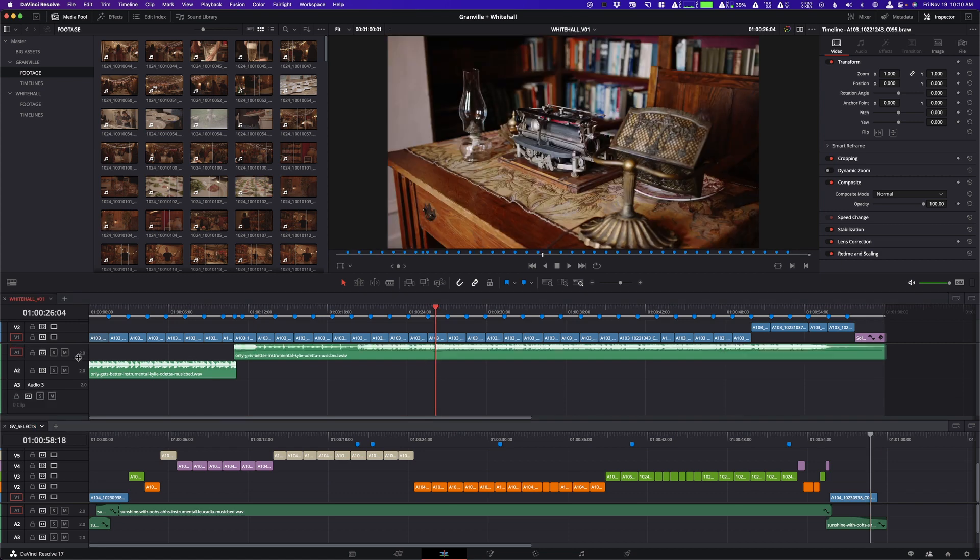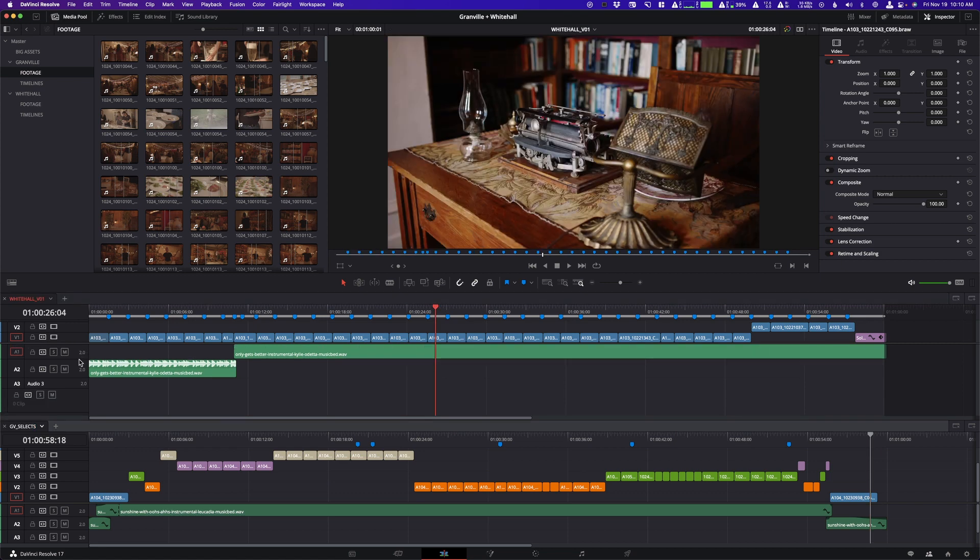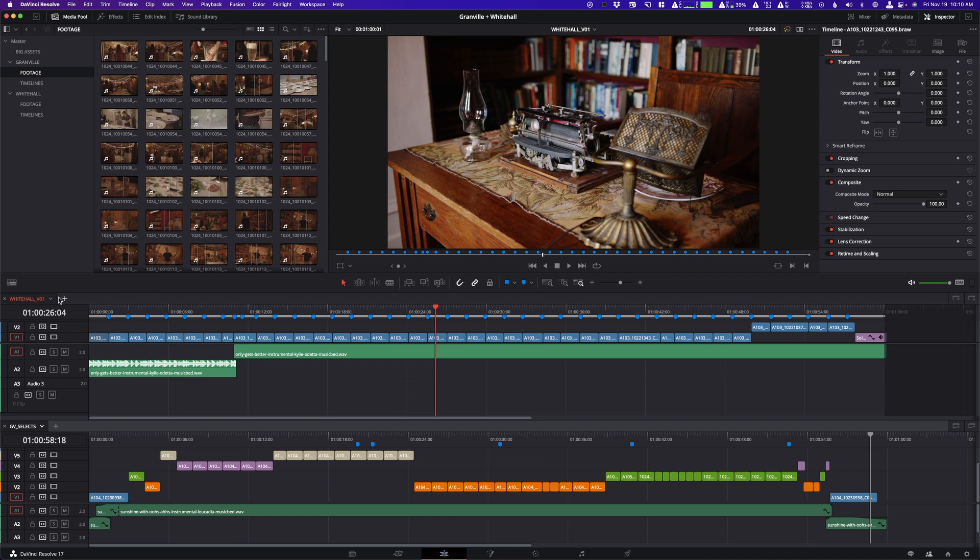I'm not sure 100% why that is. I think it's so that you couldn't mistakenly have the same timeline open twice and then be making changes in one and not in the other. So I think it's just to kind of keep things organized.